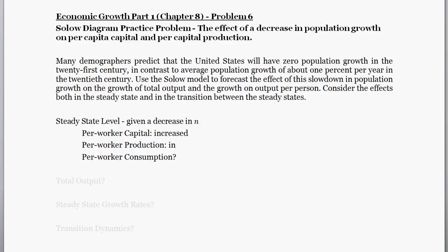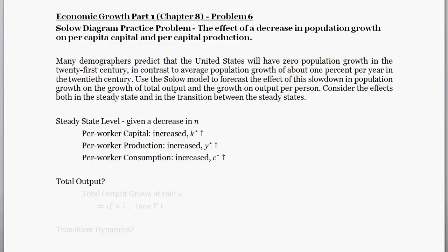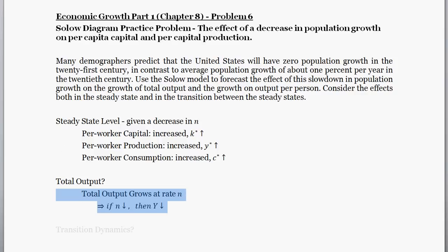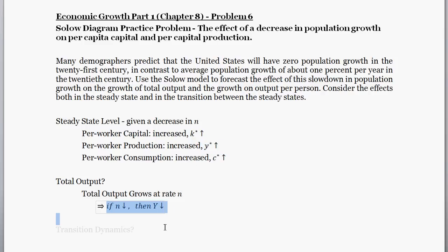So we can conclude the following: per worker capital increases, per worker production increases, and because per worker production increased, per worker consumption also increases. However, total output grows at rate n. So in the steady state, because n is decreasing, total production growth is going to decrease. Even though output per worker has increased, given this decrease in population growth, total production growth is going to be lower.